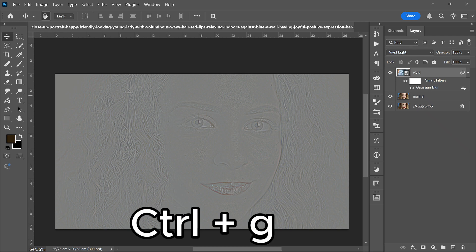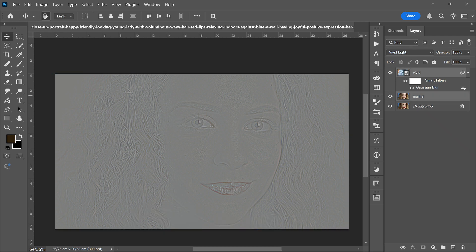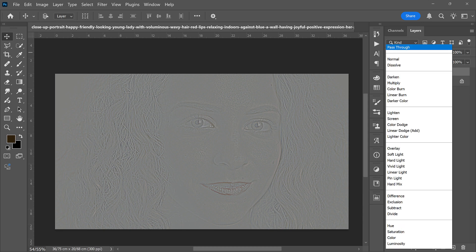Then select these two layers by holding Ctrl. Press Ctrl and G to group them. Now change the group mode to Overlay.